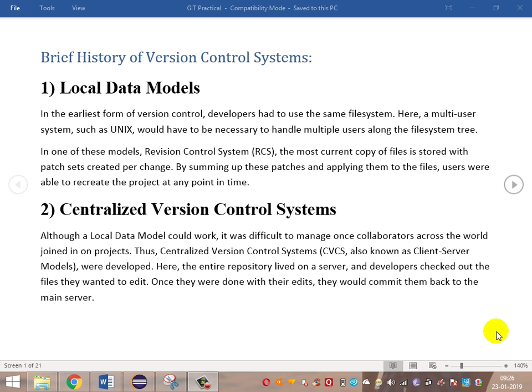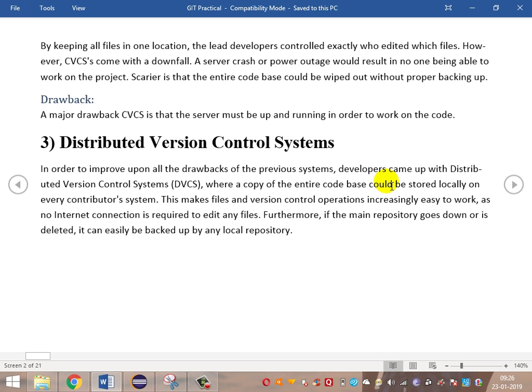So we moved to distributed version control systems. In a distributed version control system, all data is stored in the remote repository. When we want to start work, we take a local copy from the remote repository to our local system, maintaining a local repository. Once we've made changes, we post them back to the remote repository. This way, everything is accessible even when the internet connection goes down, and we can work with the copy in our local repository.